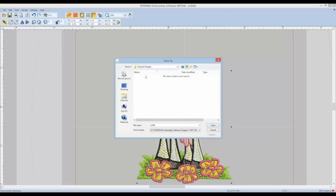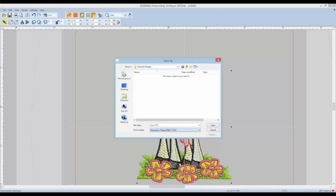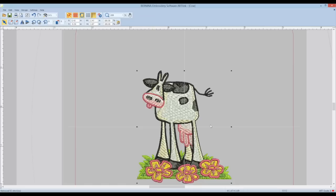We'll do resized designs. Then, if you wish, you can change the little code for this design to something you will recognize. I'm going to type in cow. But before we click save, you must change the save as type to VP3. That's for Viking. Then click OK.